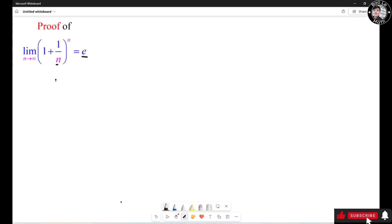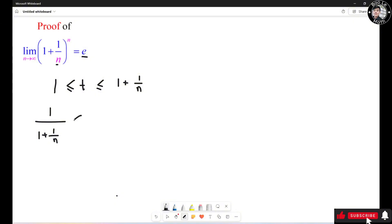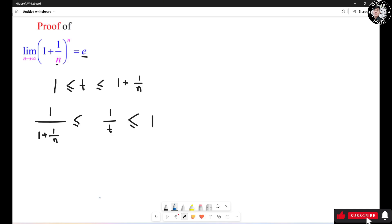Suppose we have a number t such that 1 is less than or equal to t, which is less than or equal to 1 plus 1 over n. Now I'm going to take the reciprocal of all three sides, so you need to switch the inequality symbol. It turns out to be 1 over (1 plus 1 over n) less than or equal to 1 over t, less than or equal to 1. Now we're going to take the integral from 1 to 1 plus 1 over n of all three sides.